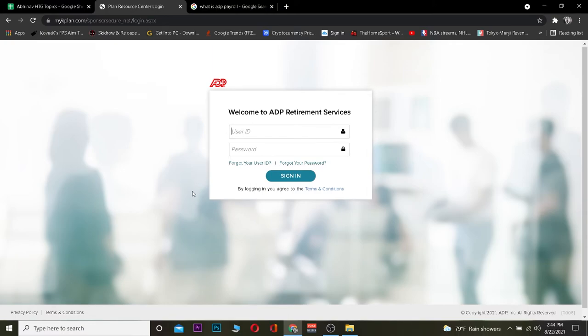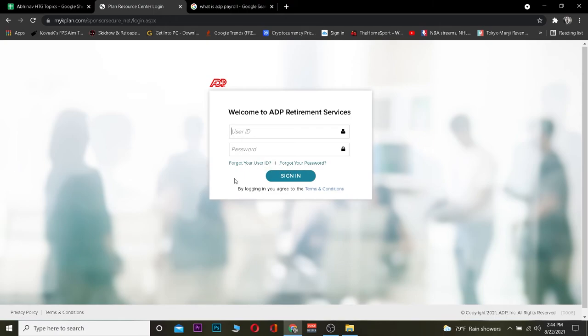If for some reason you're not able to sign in, your user ID or password is incorrect. Make sure to double check them, correct them, and click Sign In again. If you forgot your user ID or password, there are options on the page to click and recover your account.